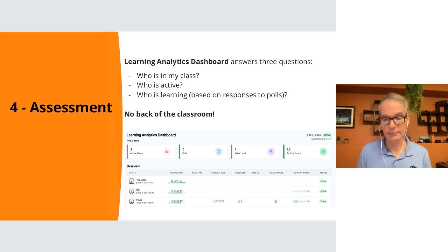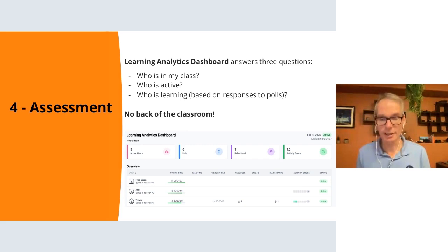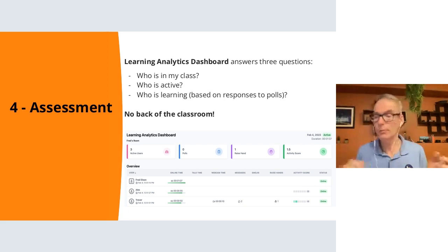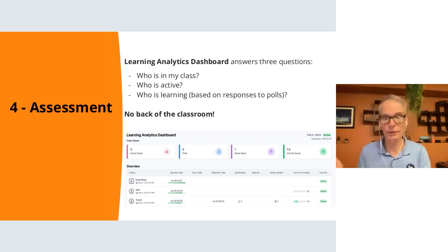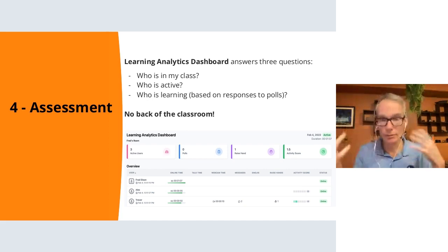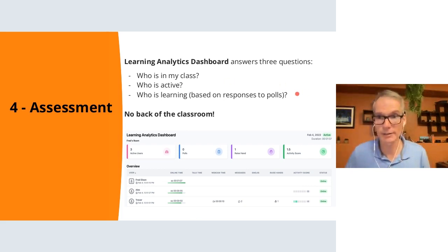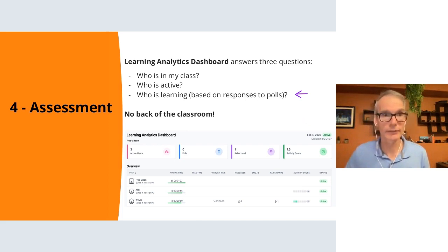We've covered management, relationships, and engagement. The last critical component is assessment. In the past with other products, you may have had a report available after class — but how does that help during the live class? When I'm in front of 25 students, I want to know who is responding to polls, who is active, and who is learning. We address that with BigBlueButton's Learning Analytics Dashboard — a live dashboard showing what's happening during the class.